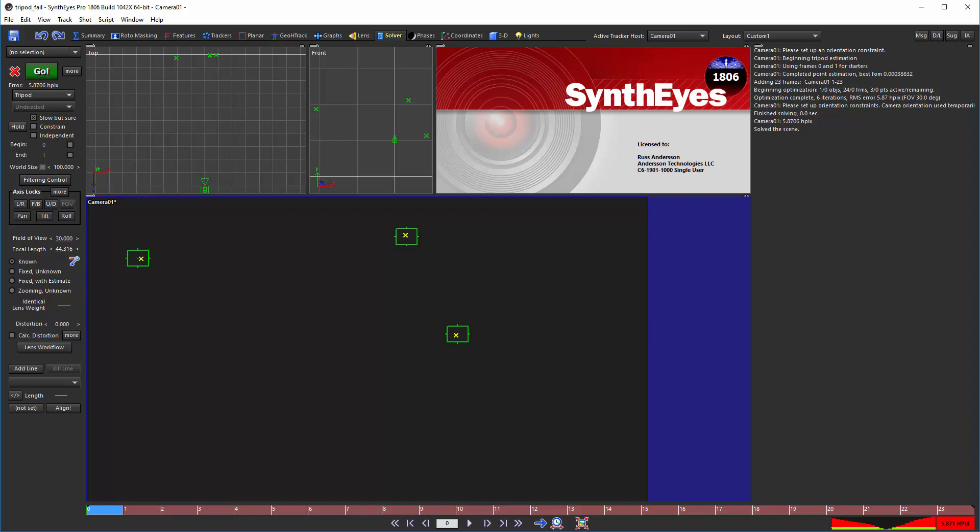Digging a bit deeper, when solving the scene in fixed unknown mode,